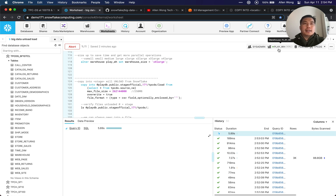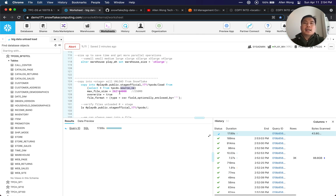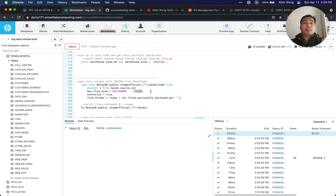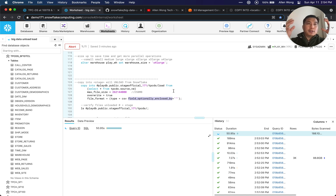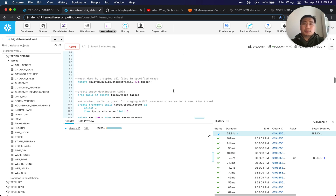We are using a warehouse called Play Warehouse, Extra Large. We're going to copy into a location from a view called Source View, and the max file size is 250 megabytes, which is a recommended best practice of 100 to 250 megabytes for compressed files to parallel load either leaving or coming into Snowflake. Overwrite is true, and the file format is CSV. We also support JSON and Parquet to export, with the option to close by double quotes so strings with any delimiter will be quoted.